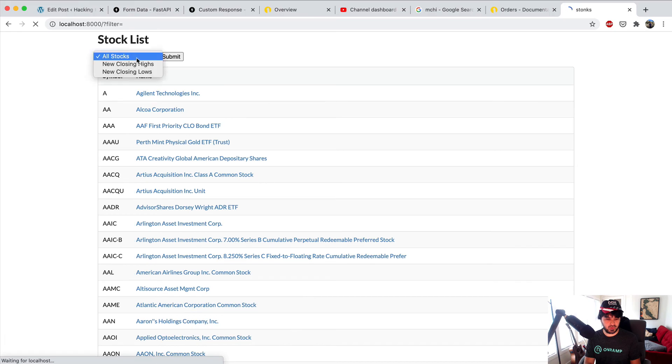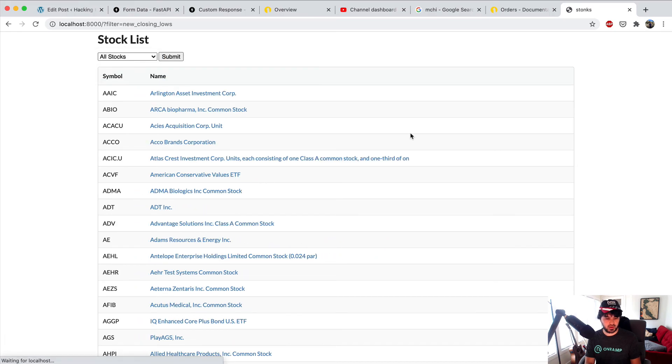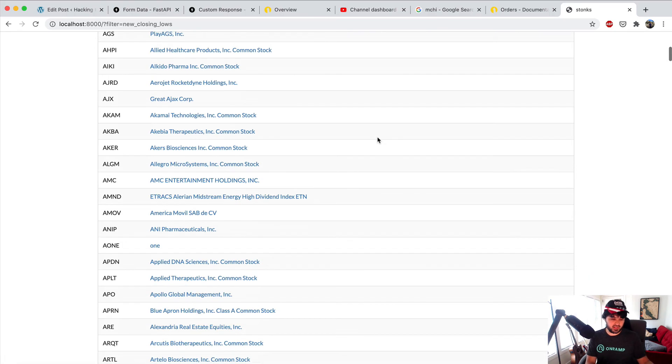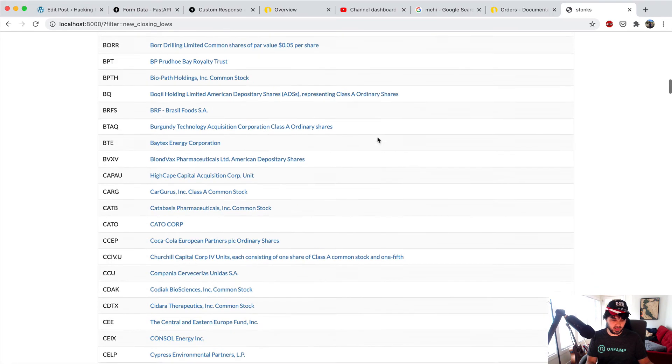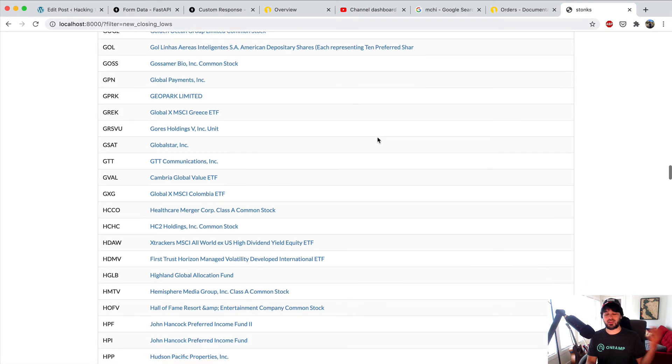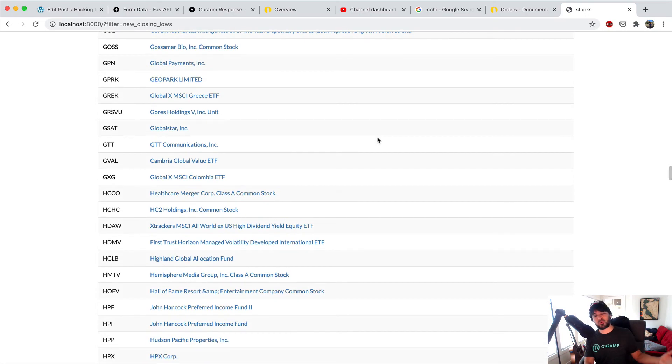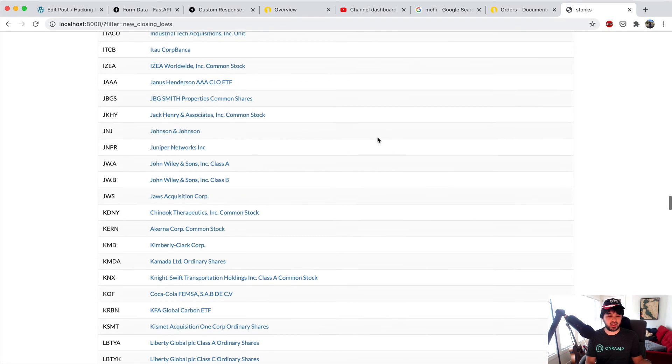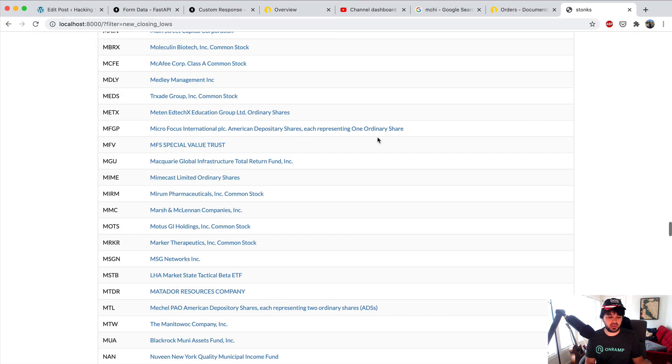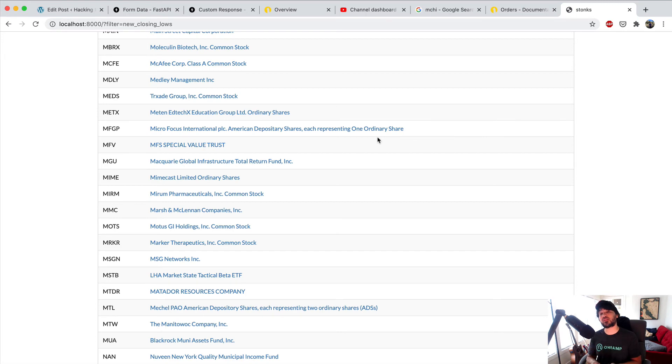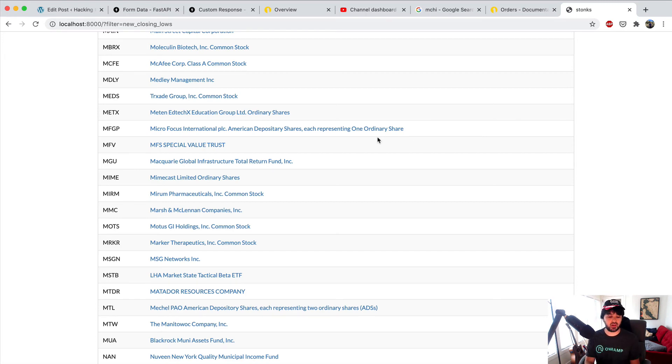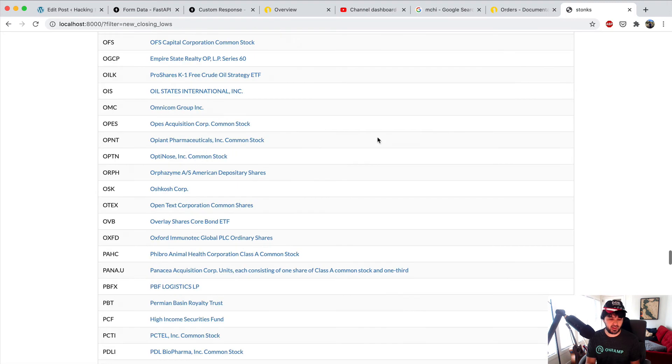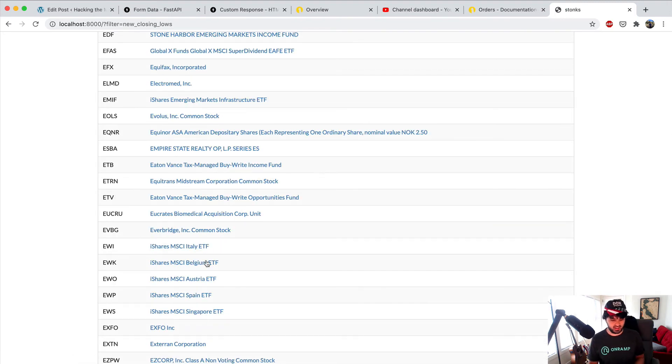New closing lows, okay. We would have had this nice list here, where there were way more stocks closing at new lows than there were at new highs. So we should have went in with a bearish bias and aimed for shorting stocks on the breakdown of the opening range.